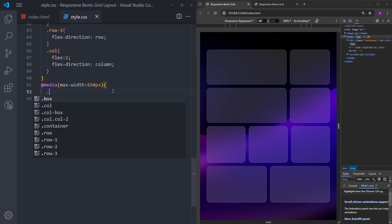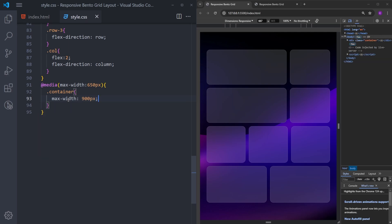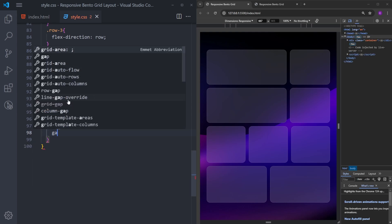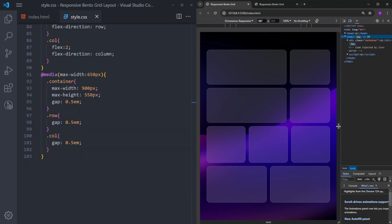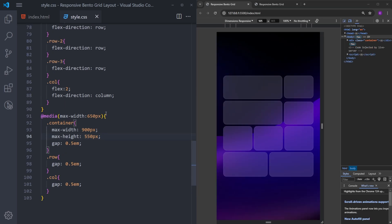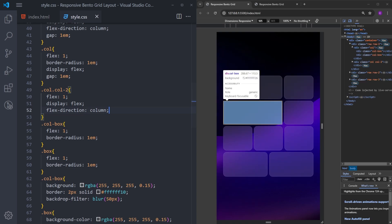For the 650px breakpoint, I'll select the container and decrease the width to 900 pixels and the height as well. I'll decrease the gap from 1rem down to 0.5rem, and do the same for the child elements and columns. There's a small problem with too much space in column 2 — I need to delete its gap, and that fixes it.